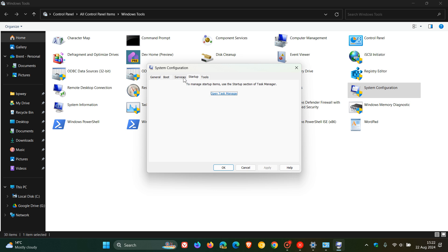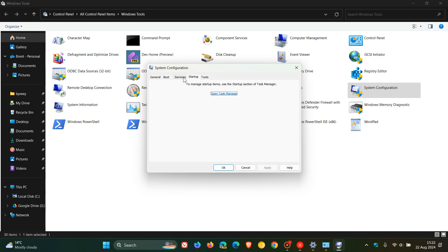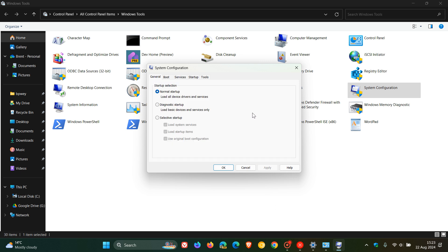It also includes the ability to enable or disable software. So if we head to services, you can enable and disable some of those services that run in the background. Control startup services, as mentioned, and access other advanced system settings. So this is quite an interesting one. And if you do have the technical know-how, this can actually be quite a useful tool.